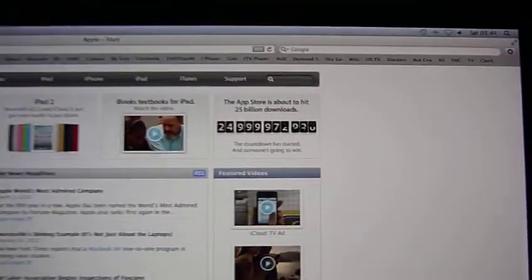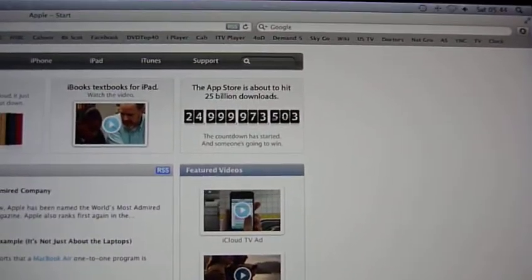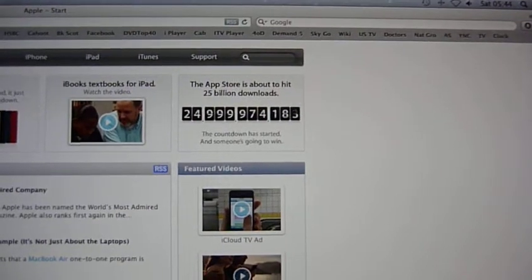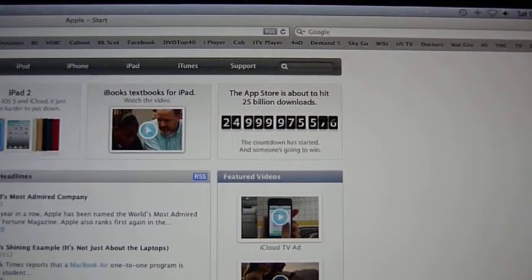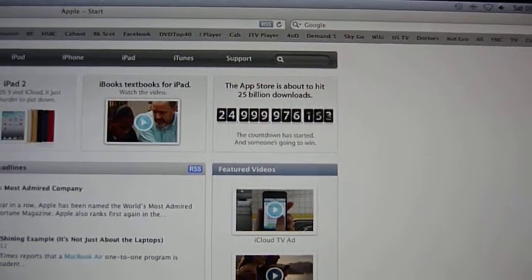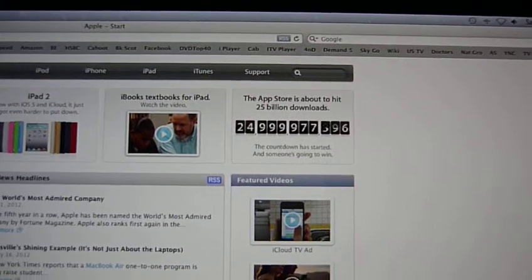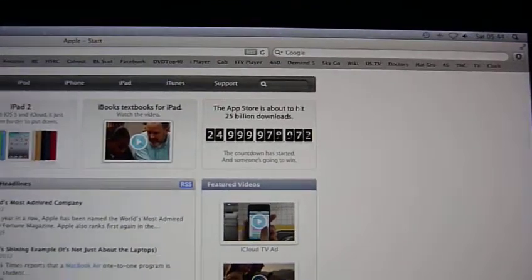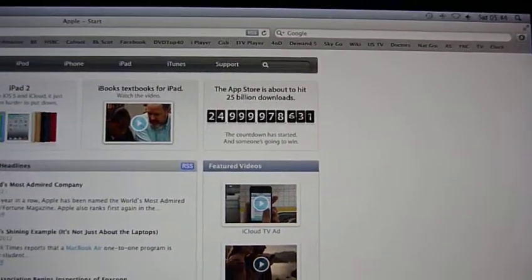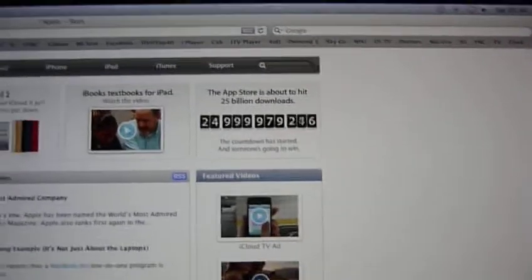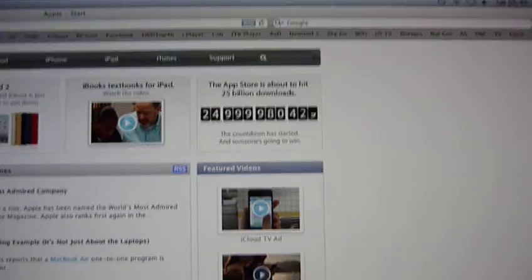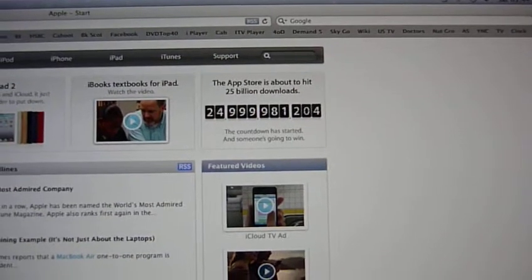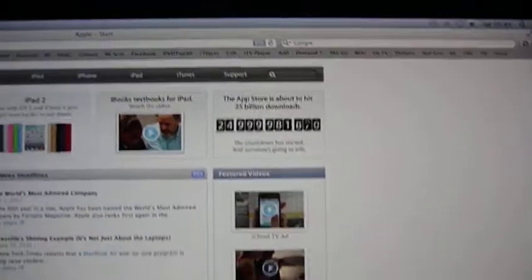The Apple Mac Store is about to go to 25 billion downloads. Nothing like this has ever happened in history. I've been staying up all night to film you this news, and I just can't wait. I'm just so excited and it's about to happen, approximately 20 seconds to go.